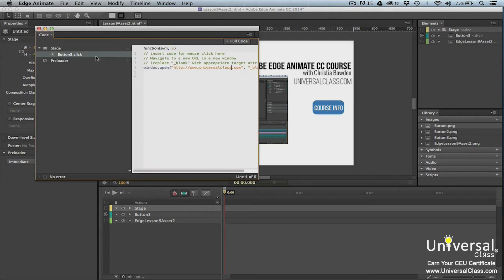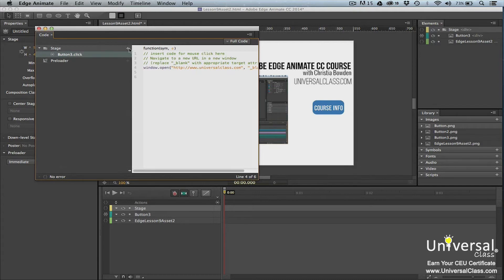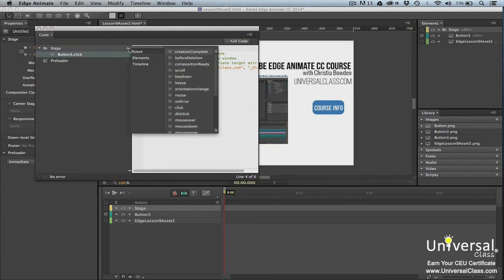Here we're going to click on Button 3. The code appears on the right. You can also click on the plus button. This appears to the right of the stage when you hover your mouse above stage. When you click on it, you'll see a menu that allows you to add an event to the stage, to any element on the stage, or to the timeline.